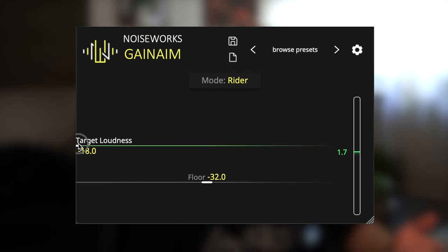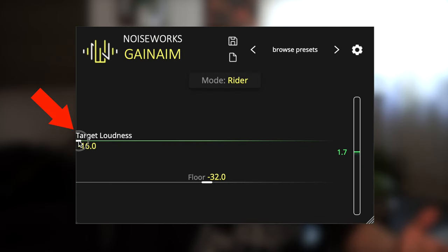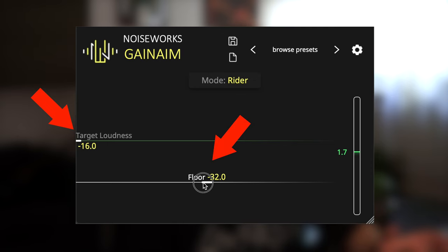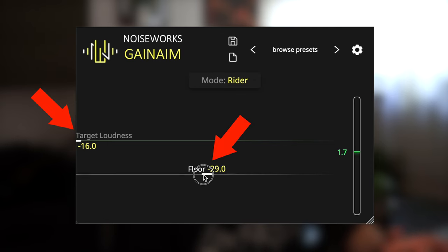The first and most popular mode is the Rider Mode. The gain rider approximates the loudness of your signal continuously — you don't need to write automations or adjust the gain manually. First, we set our target loudness and adjust the noise floor. Signals below the noise floor will not affect the loudness detection.